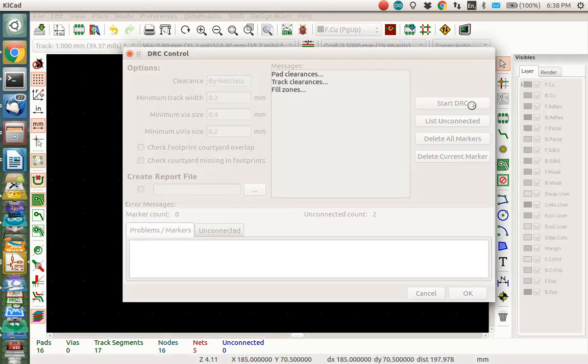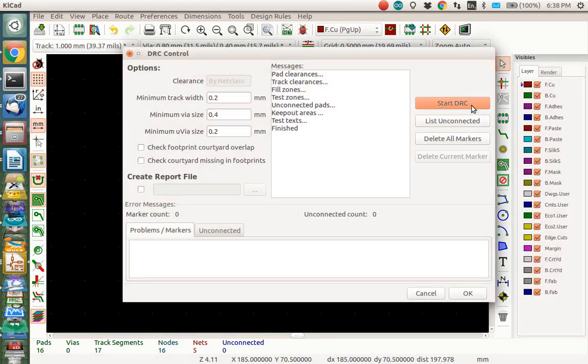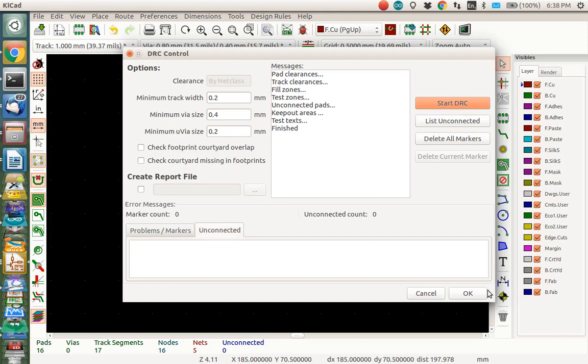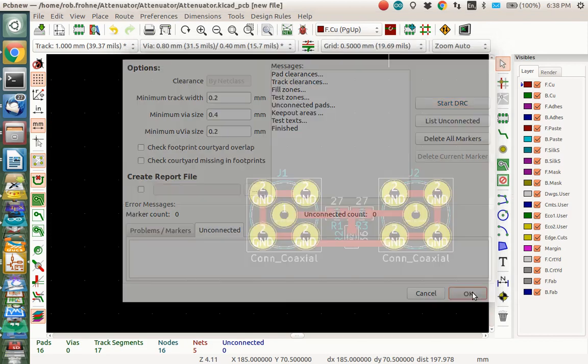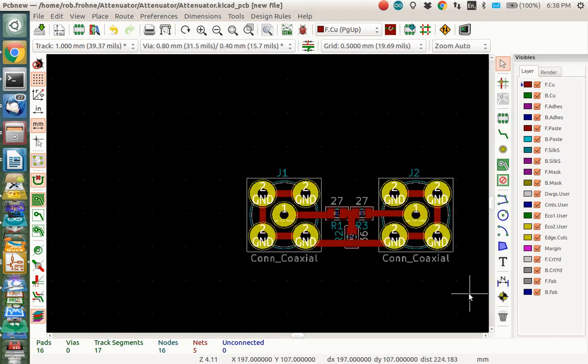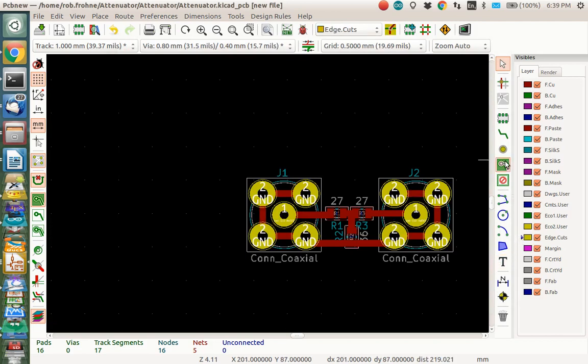And now we probably have them all connected. Let's check with the design rule check. So there we are. And looks good there. And looks good. No unconnected. So next thing we want to do is we want to put in an edge cuts. That's the edge of the board.